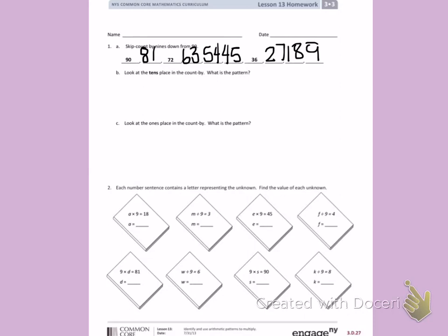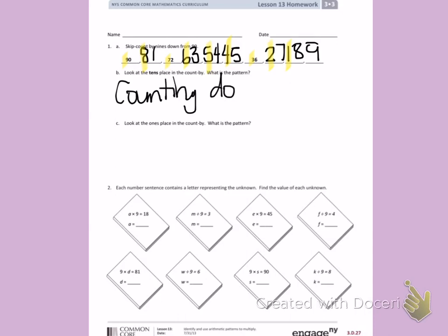Letter B. Look at the tens place in the count by. What is the pattern? I'm highlighting all the numbers in the tens place. If I look, I see I'm counting 9, 8, 7, 6, 5, 4, 3, 2, 1. So I am counting down by ones in the tens place.